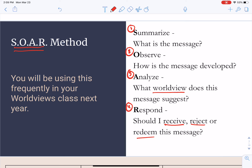What are the underlying worldviews that the information is presenting to us? And ultimately, how can we either receive that message, reject it completely, or redeem the message by making it a little different? One of the reasons we're using this is because you're going to be using this methodology in your Worldviews class next year. Every senior takes a Bible class called Worldviews, and it's important for you to get familiar with this method before you jump into that course.